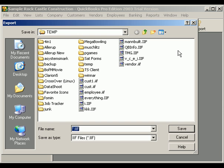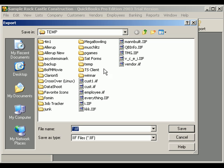Now QuickBooks asks for a destination file name for the exported file. We'll place the file in our temporary folder and call it qbinfo.iif.